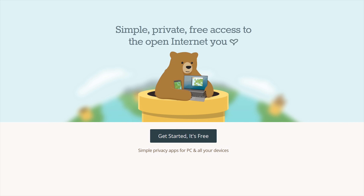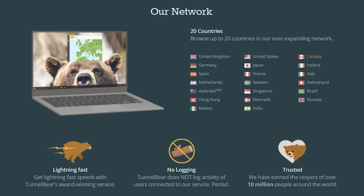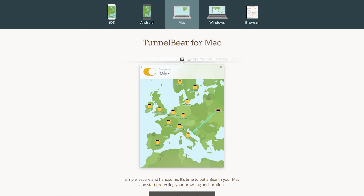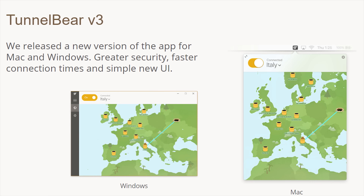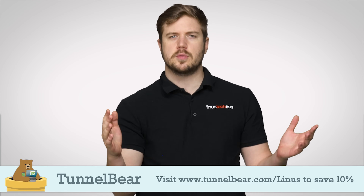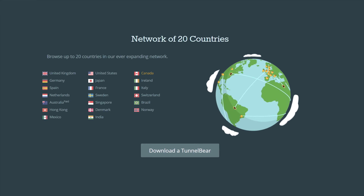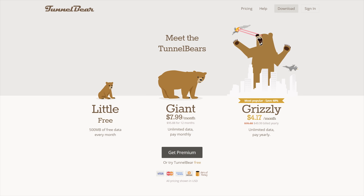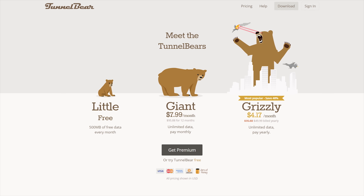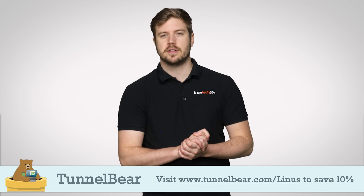TunnelBear VPN lets you tunnel to 20 different countries, allowing you to browse the internet and use online services as if you are in a different country. They have easy-to-use apps for iOS, Android, PC, and Mac, and a Chrome extension. Just choose a country in the app, turn TunnelBear on, and your connection gets encrypted with AES 256-bit encryption, and your public IP address gets switched so that you appear to be in that other country. They have a top-rated privacy policy and do not log user activity. You can try TunnelBear VPN with 500 megabytes of free data — no credit card required — and save 10% on a year of unlimited data at TunnelBear.com/Linus.